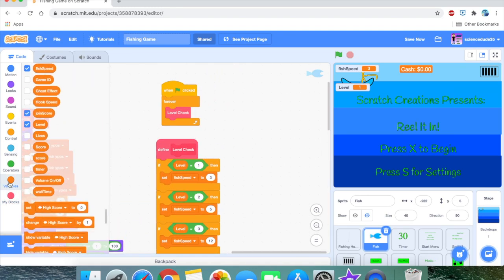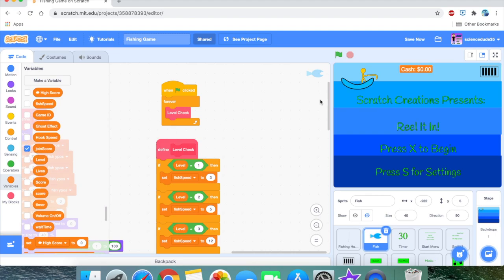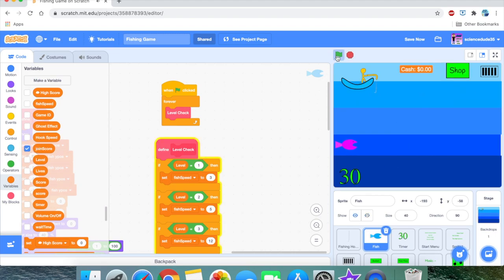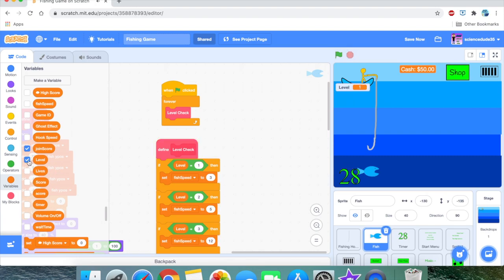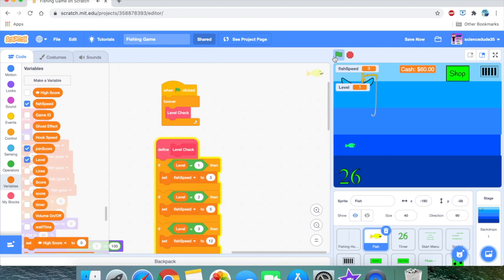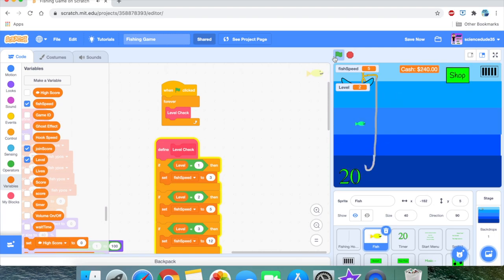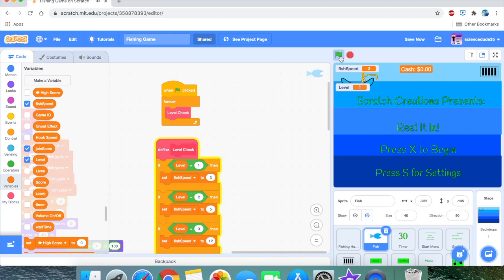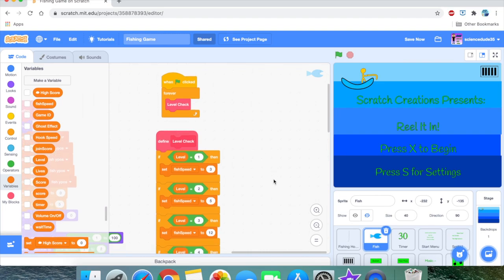So, as you can see, let's show the level variable and the fish speed variable. It works — the fish speed gets a lot faster as levels increase. Whoa, that's getting really fast! That seems to fix the problem.